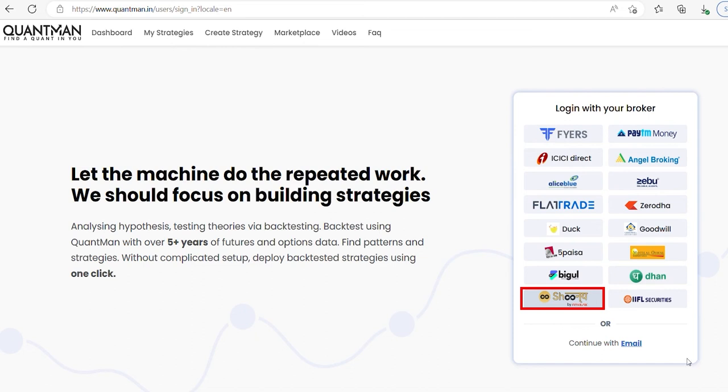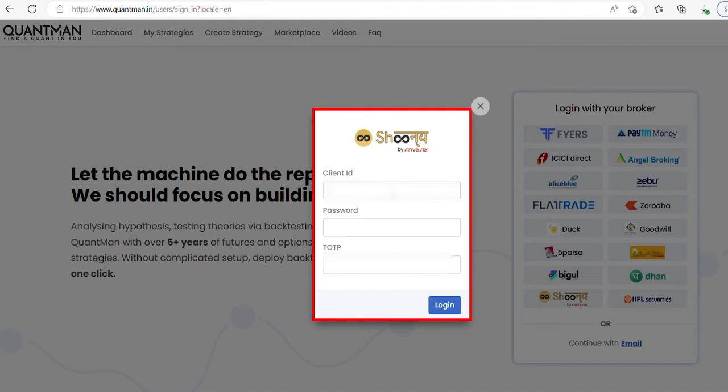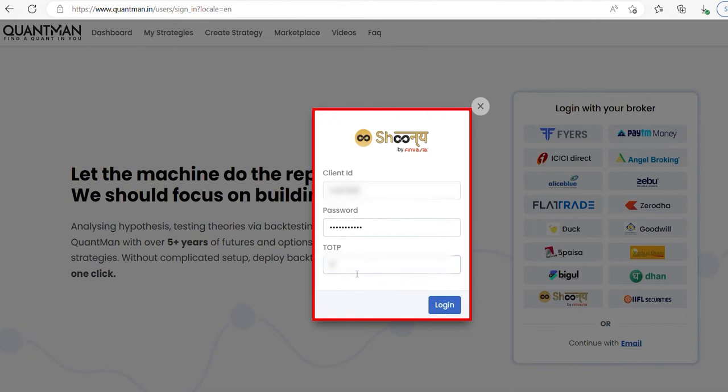Click Finvasia. Here enter your client ID, enter your password, and enter TOTP. Then click login.